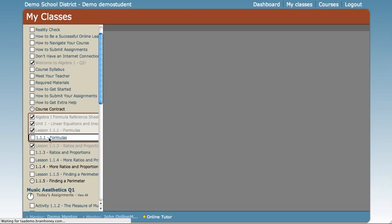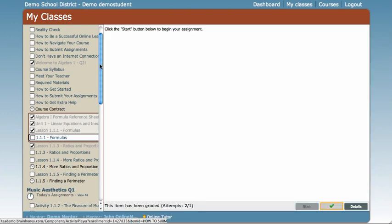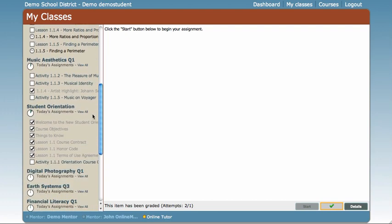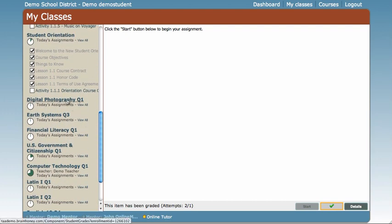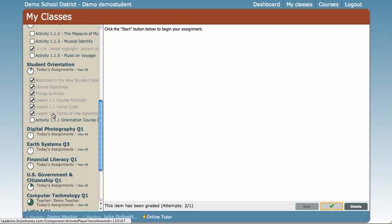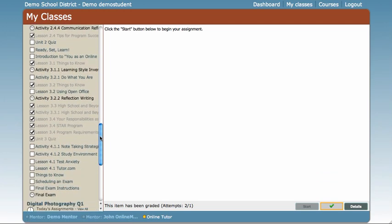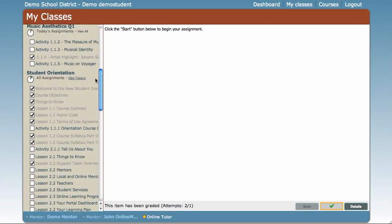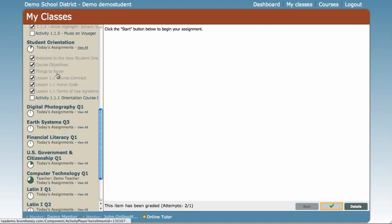Let's scroll down to a class that doesn't have any assignments open, like Digital Photography. If you wish to view these pages, there's a little link that says View All Assignments. The ones listed here — like Student Orientation — show what your task for the day requires. So when Student Orientation no longer has anything listed underneath it, that means we've completed that task for the day. But if we want to see all the lessons in Student Orientation, we simply click View All. If you don't want that list to be open, click View Today's and it will collapse back to a smaller list.